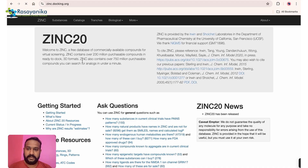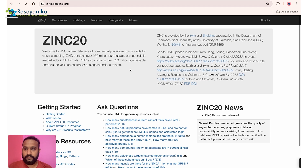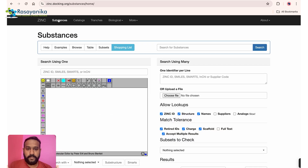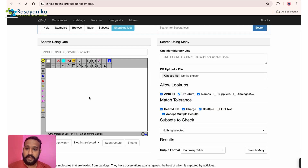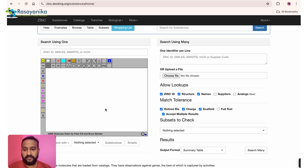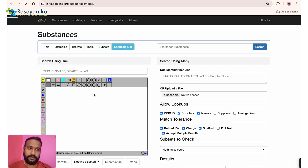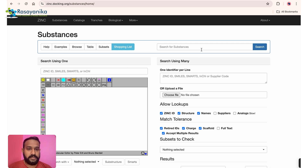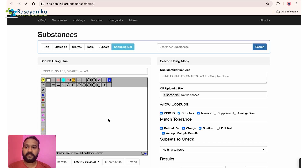Once inside the ZINC database, go to Substances. You can type in a SMILES formula or ZINC ID to search. If you want to build a structure from a SMILES formula, other tools like Marvin Sketch, Marvin JS, PubChem, or ChemSketch can help. You can copy-paste a SMILES and the tool will build the structure for you.